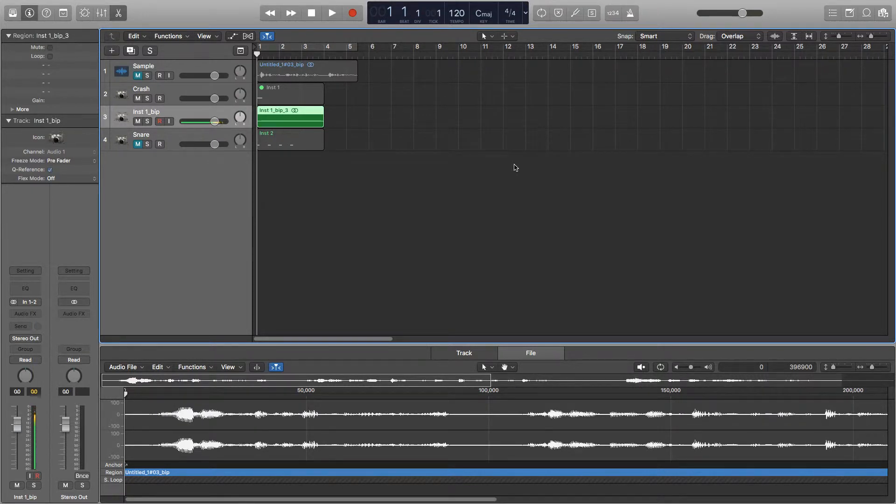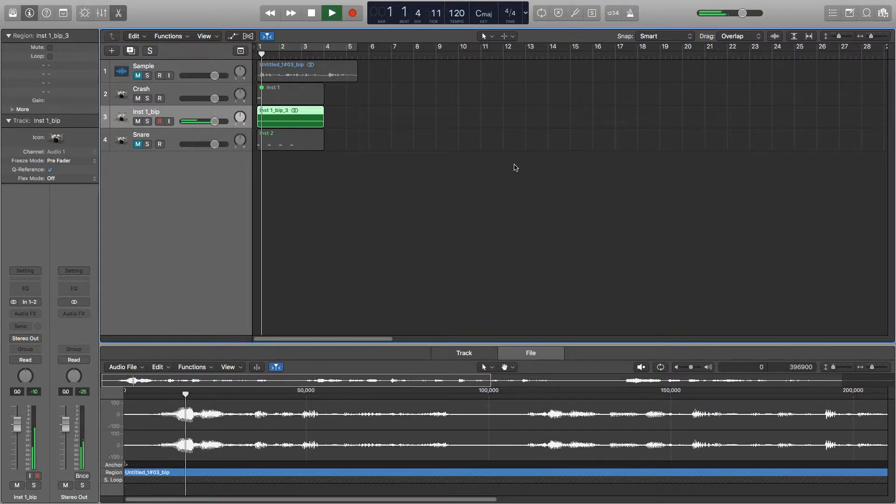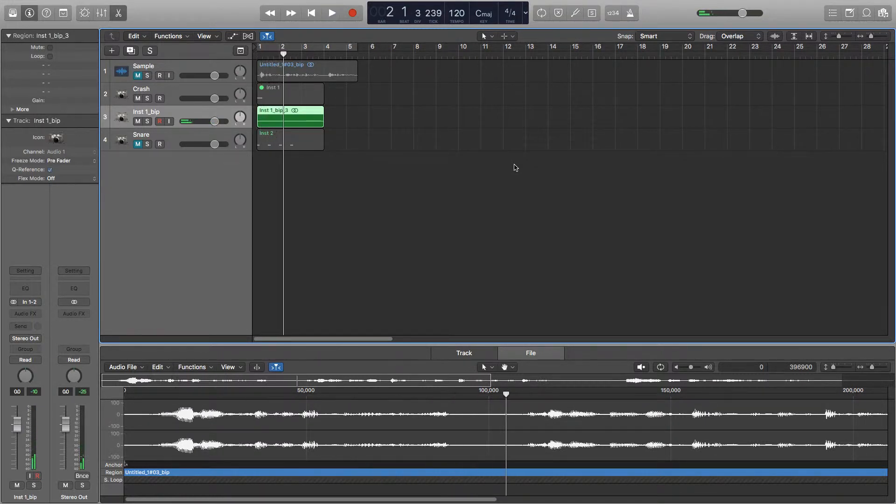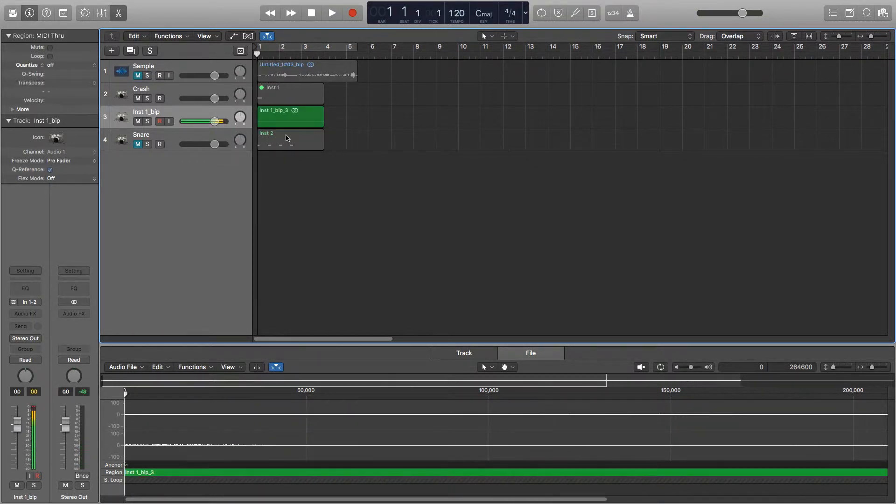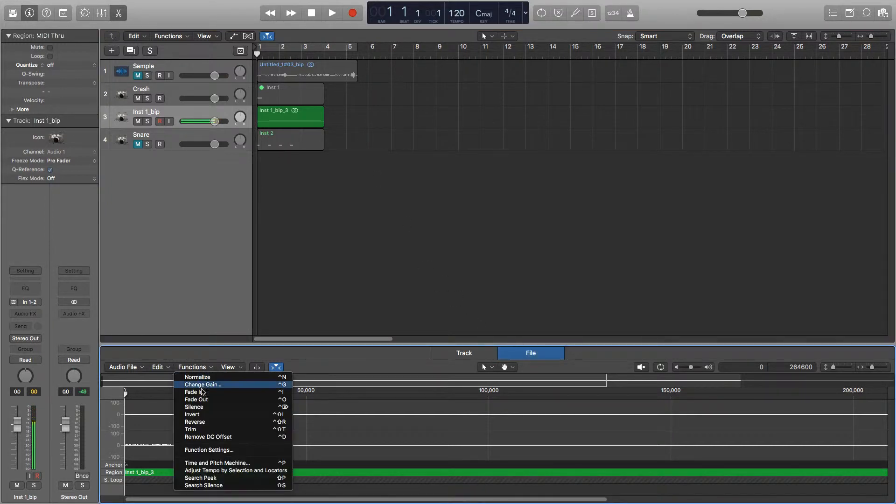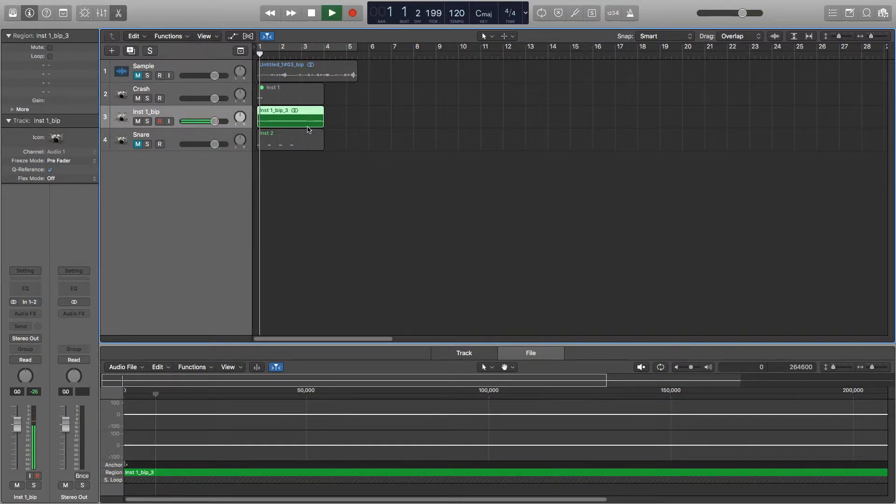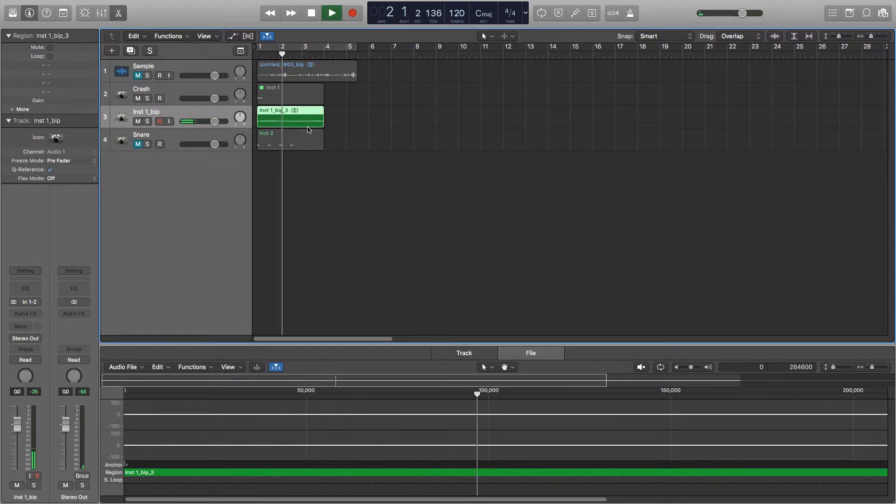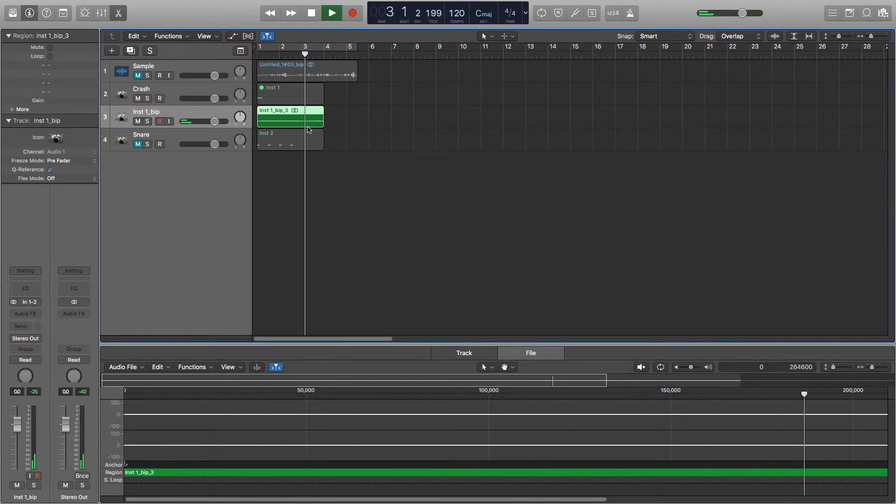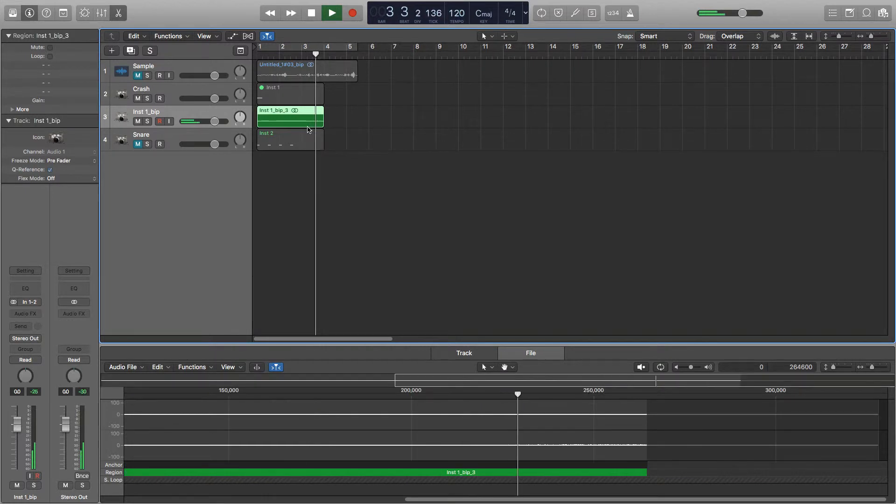So now we've got the crash it just sounds like this. Just a really standard sample. So now we've got the crash audio we'll go into file and functions and reverse. So now it sounds like this, which has created a really nice long build up.